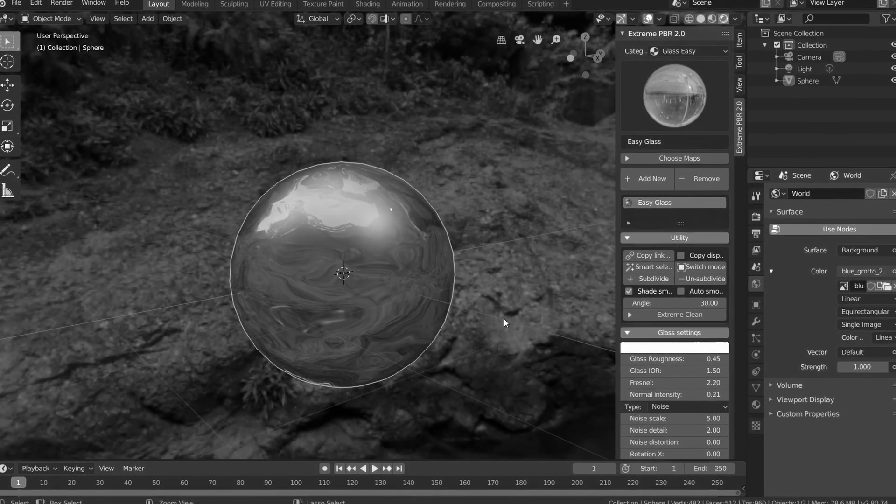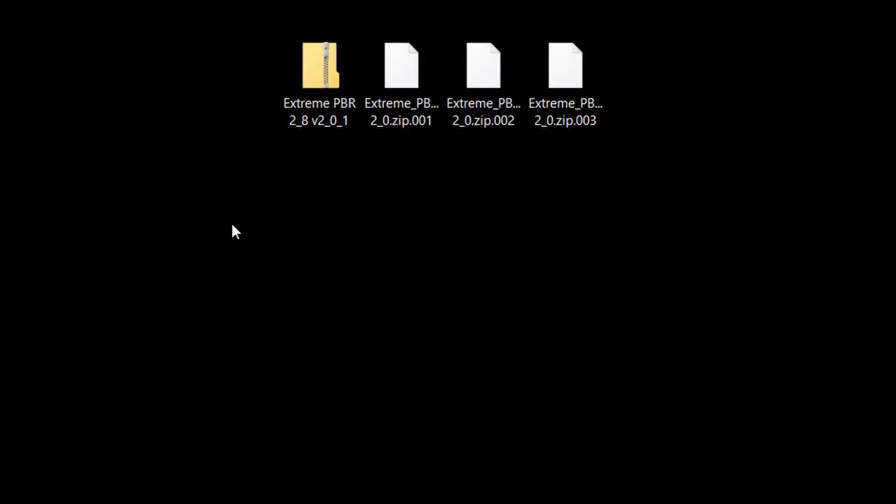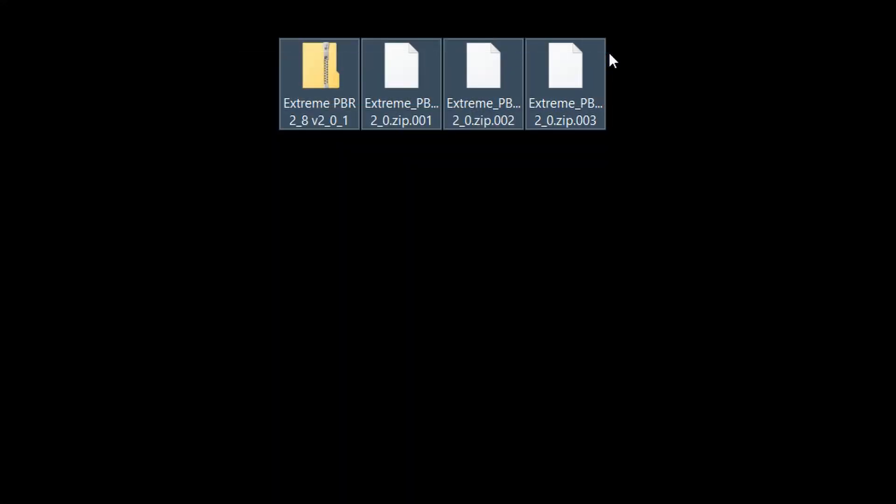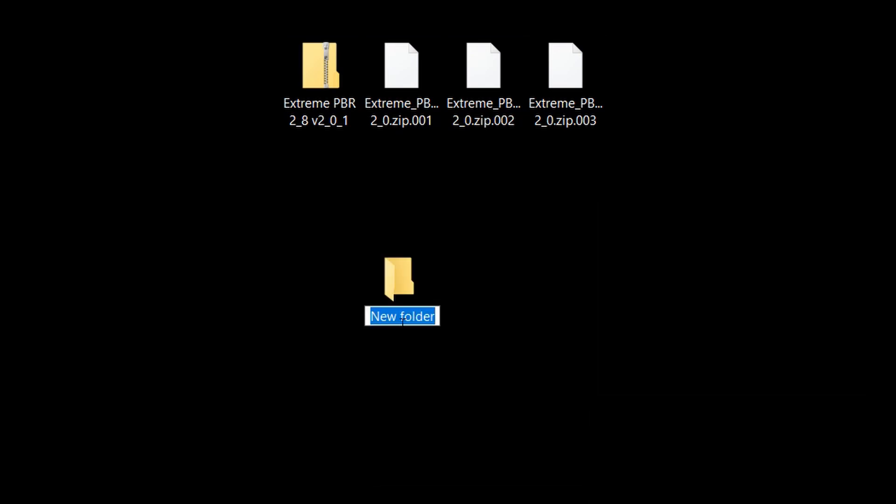So let's start talking about how this add-on works. When you download the add-on, you're going to get these four files, and here's how you actually install it. The first thing we need to do is create a new folder, and this is where we'll store our material library.